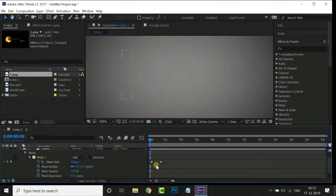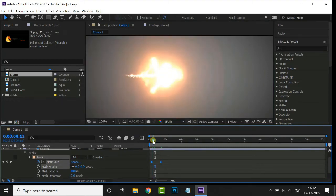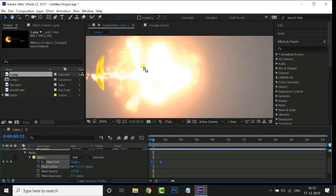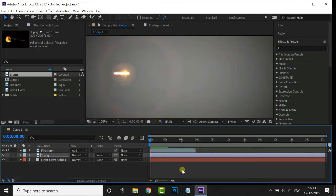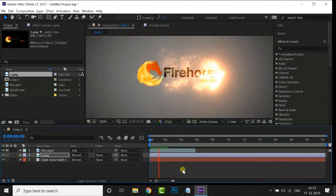Go to 2 seconds and animate the mask path. Select these two keyframes and hit F9 for the Easy Ease option. Now increase the mask feather value to 21. Let's see the preview once — perfect.